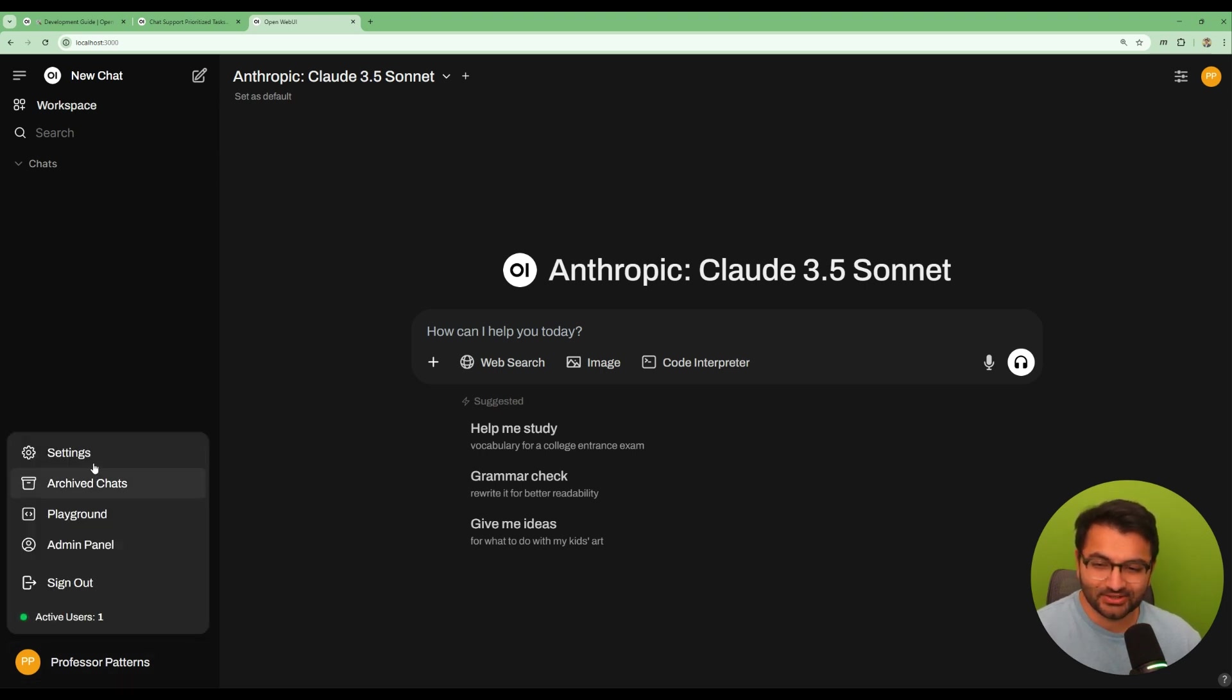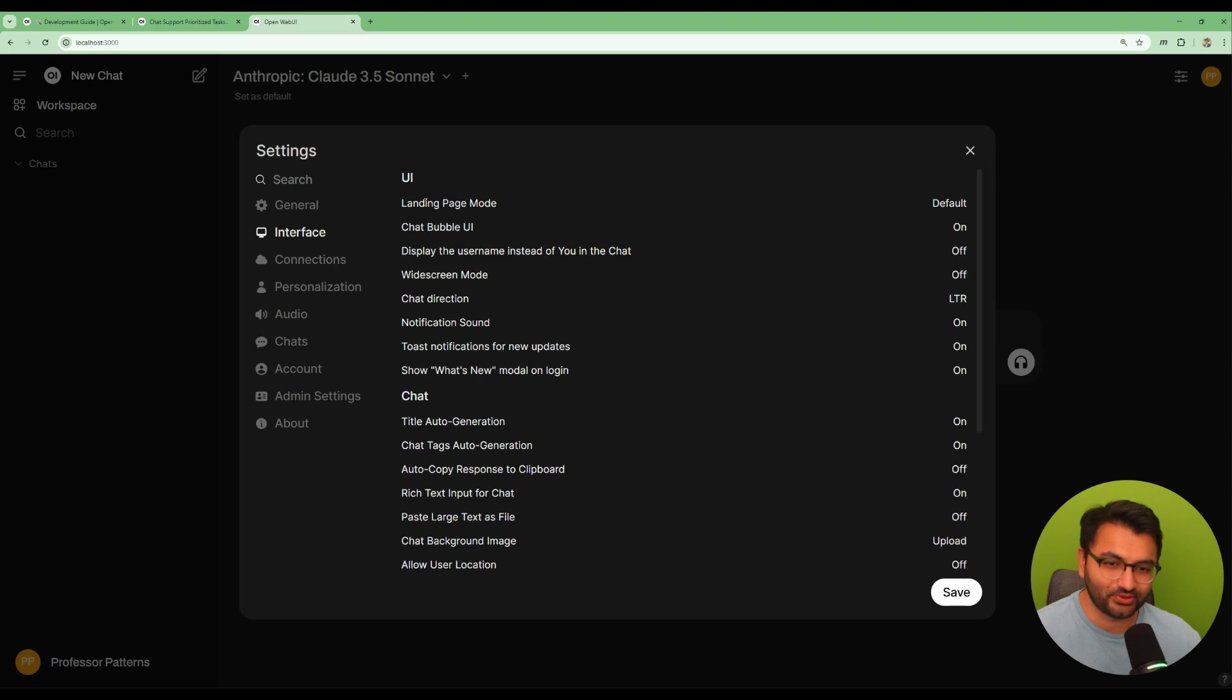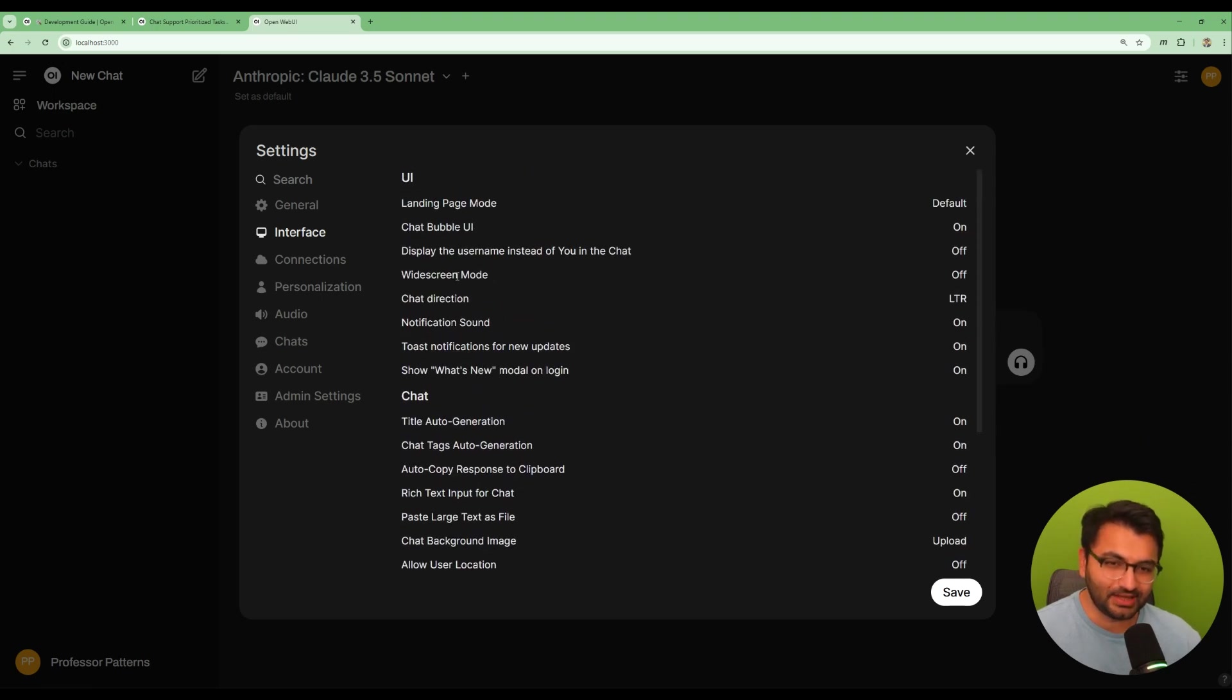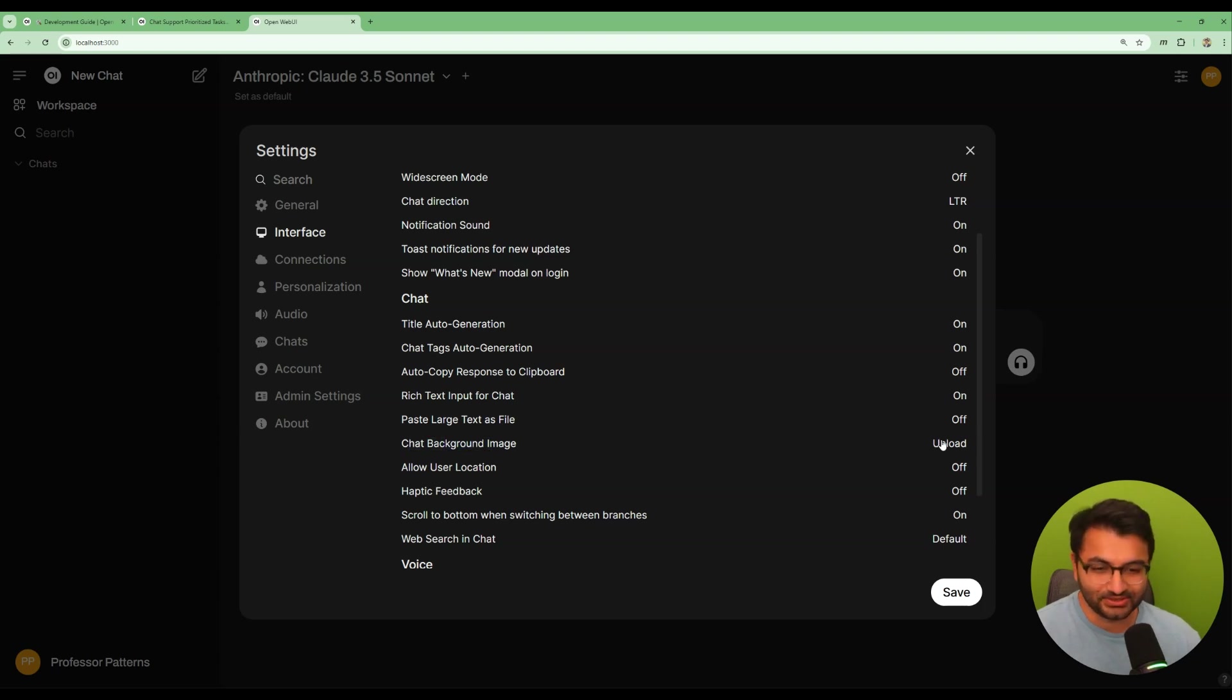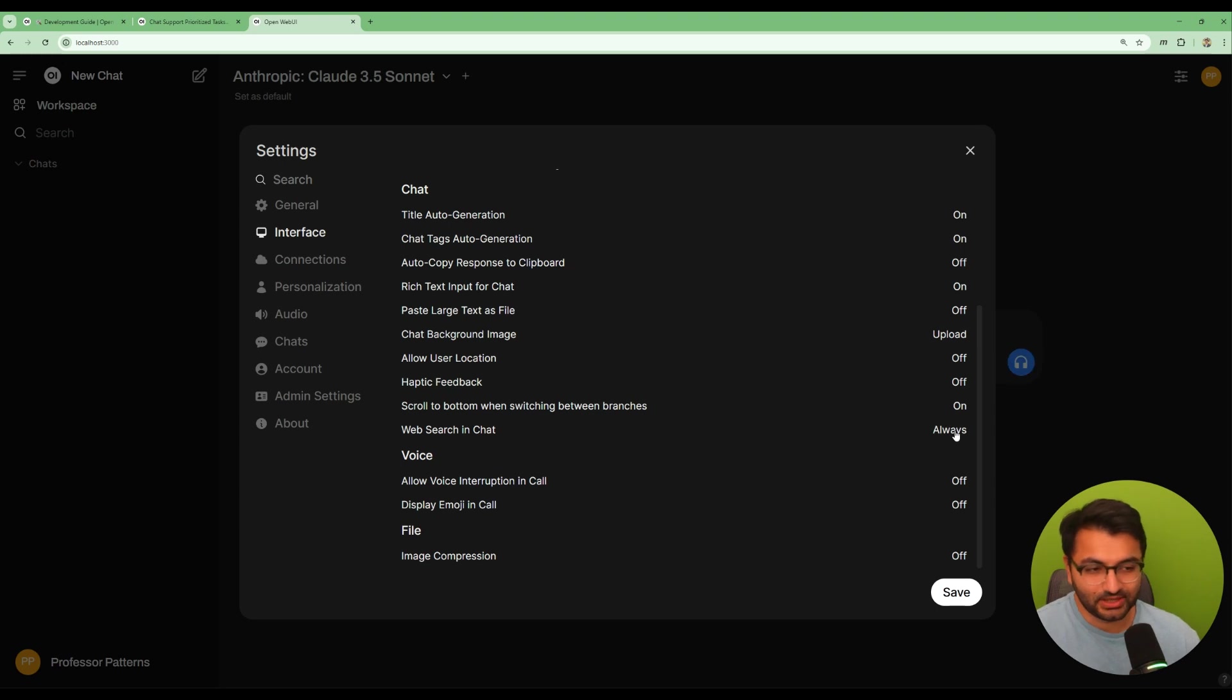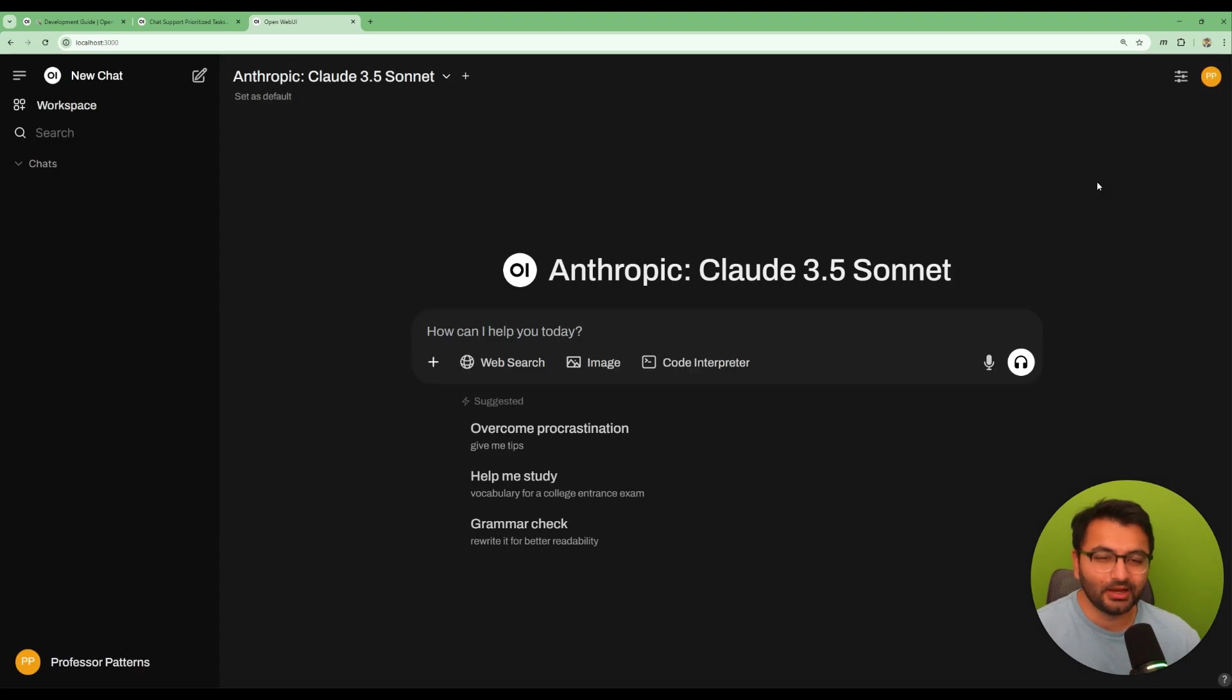Now obviously we know that there are ways in which we can do this by clicking the settings button, click on interface, and then sure we have all of these different things for UI, for chat. If you wanted, for example, to have some sort of an image in the background like the chat background image, we can upload an image and do that. We can do things like if we want to show the web search in the chat, whether or not we want it yes, no, always - all of those things are things that we can customize.